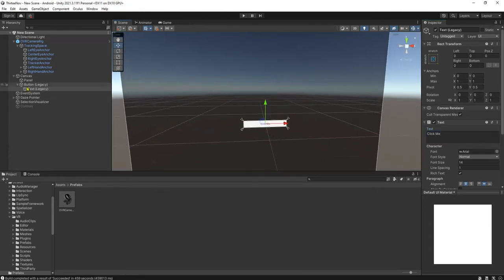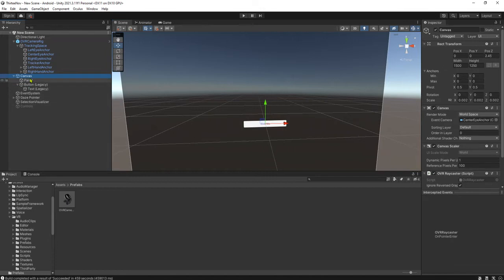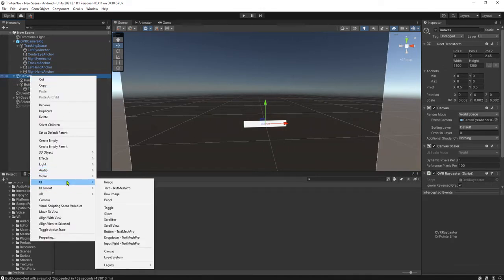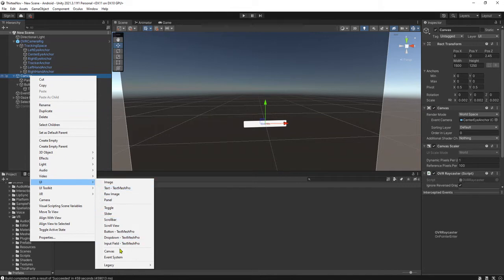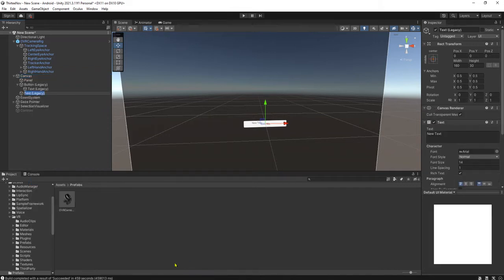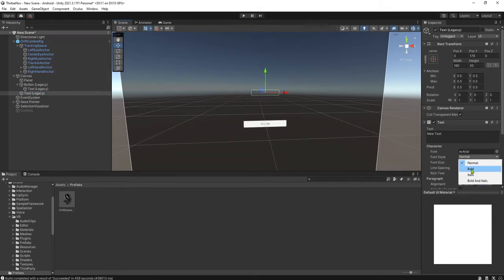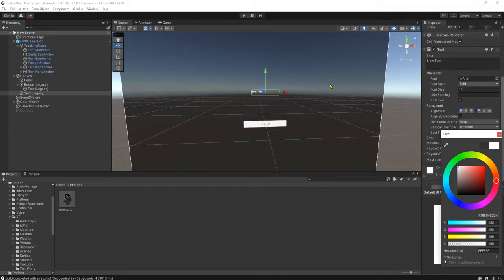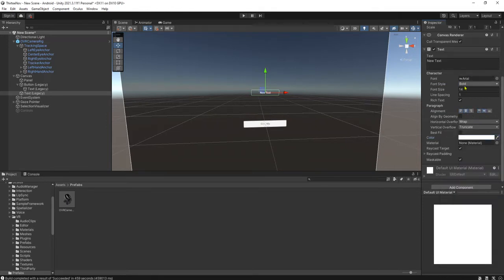I will create another text, another UI element. This one I prefer to make text here. Set the color to white. The size.